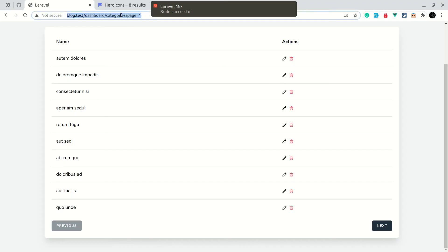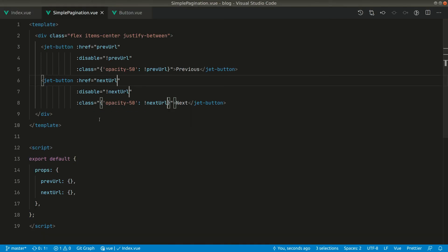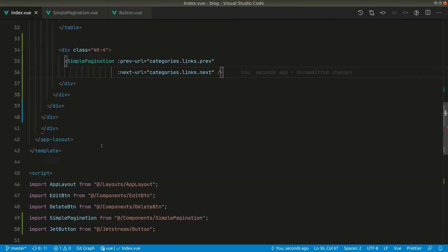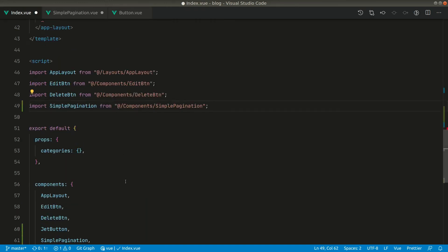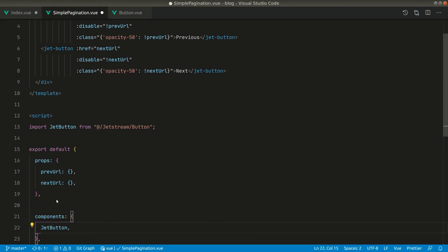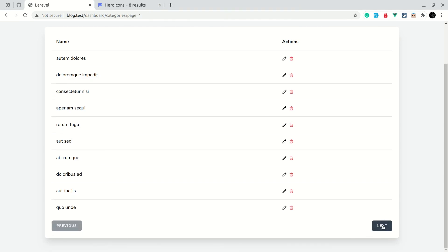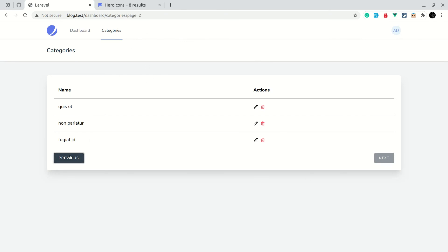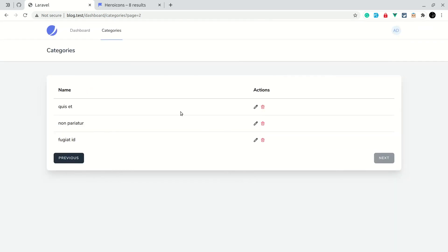Now let us use the SimplePagination component in the categories view, import it, and pass in prev-url and next-url as props. Going to the browser and refreshing — I've lost the design because we haven't imported the JetStream button component inside SimplePagination. Let us move the import there and remove it from the categories view. Now refreshing, I get Previous and Next. Clicking Next takes me to the next page and clicking Previous takes me back. Whenever we click Next it takes some time as data is fetched from the server.